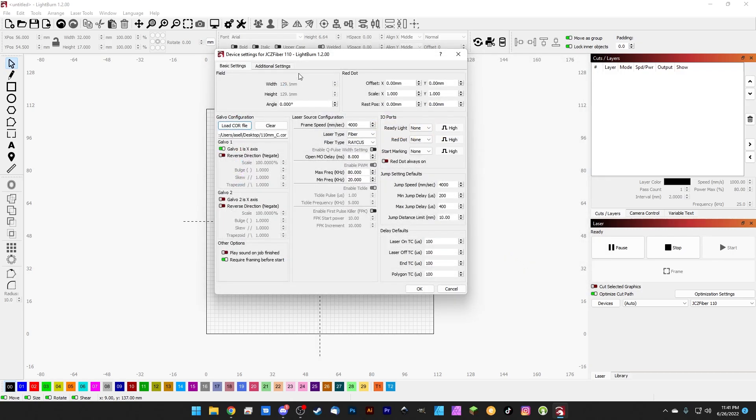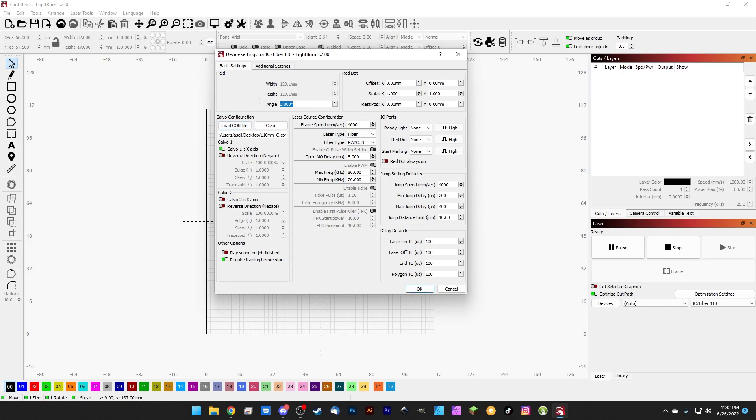You're going to notice a couple things. For one, our field size has changed to 129.1. That is our calculated field size based on the math that was done while we were filling out our core file corrections. You'll also notice that our manual galvo corrections have all been disabled. Side note, core file will not correct for your angle so it won't align your galvo projection to your workspace.